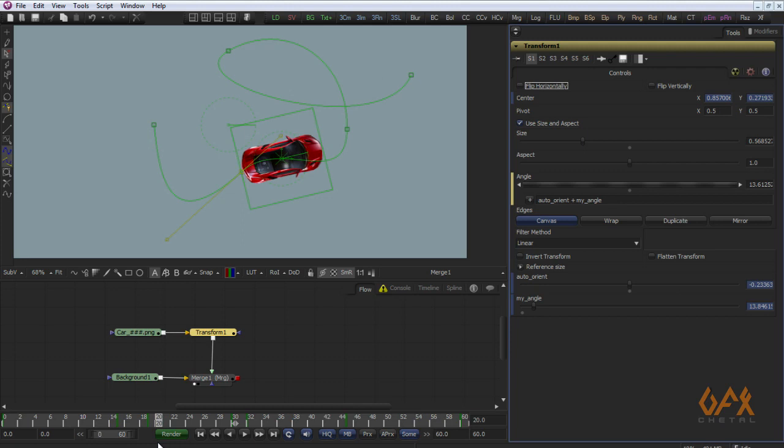Differentiation here was just used as an example for auto orientation, but it's not limited to that — you can use differentiation and this kind of expression logic to solve many other problems. Hope you liked this tutorial. See you soon with Session 5.